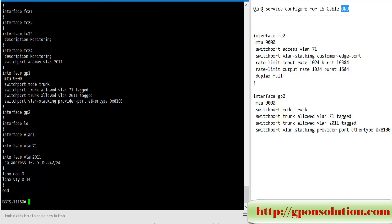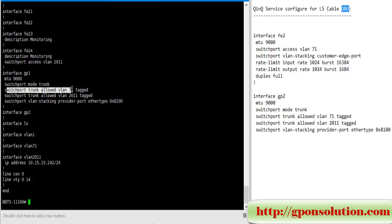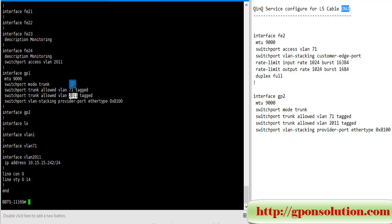Interface GP1 - this is interface GP1, this is uplink port for this VENU, this is optical port. Switchport mode trunk, switchport trunk allowed VLAN 71 tagged, switchport trunk allowed VLAN 2001 tagged - this is monitoring, this is Q-in-Q VLAN.